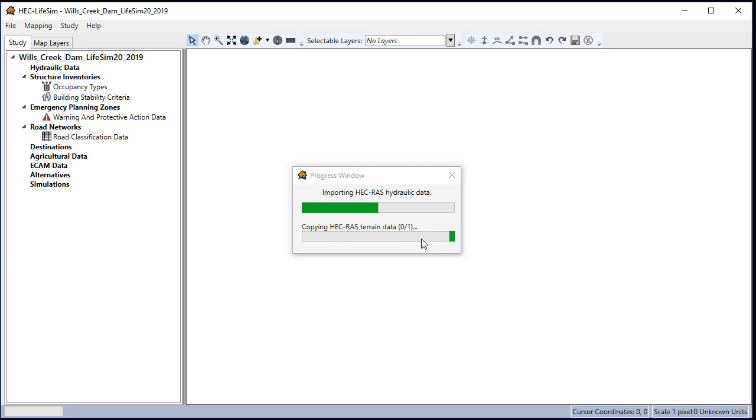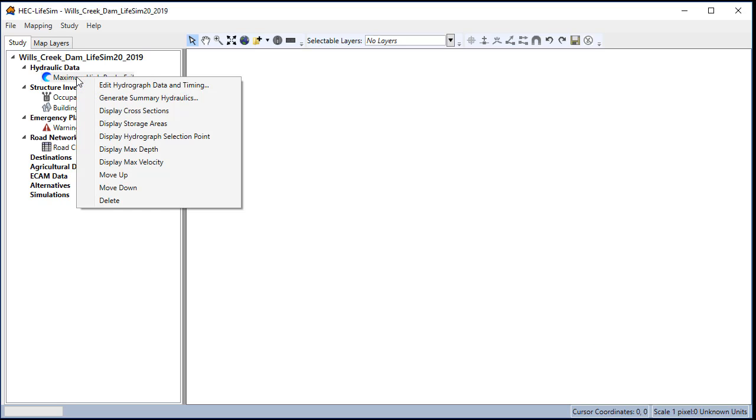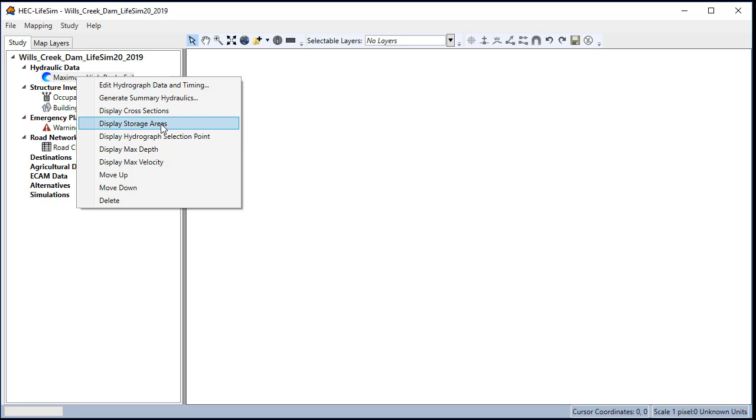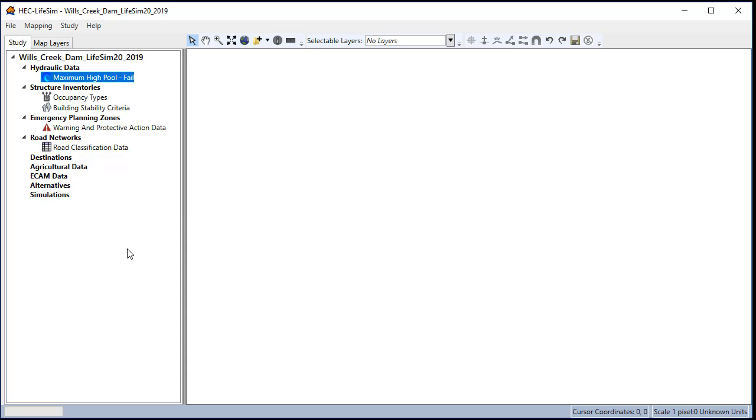This will import our hydraulic data. Notice how if we right click on the scenario we have the option to show cross section storage areas and we can also create max depth grids and max velocity grids. Next we'll import all the remaining scenarios in a similar manner.